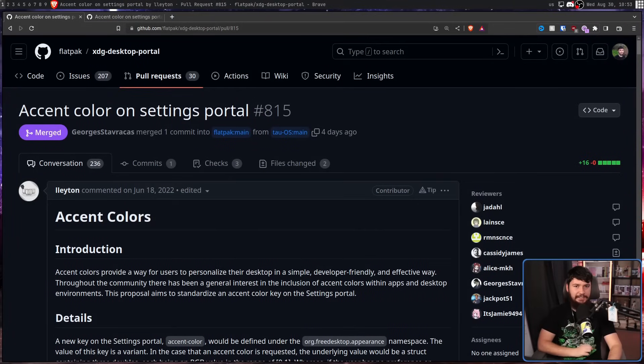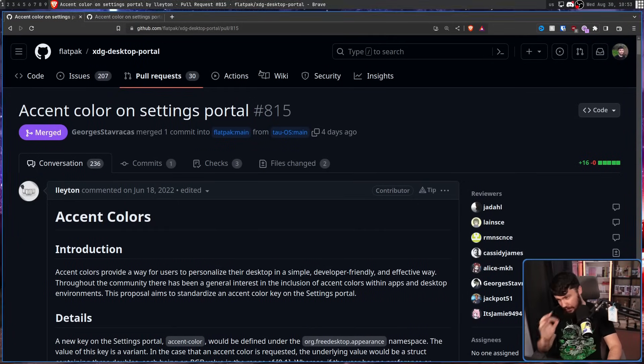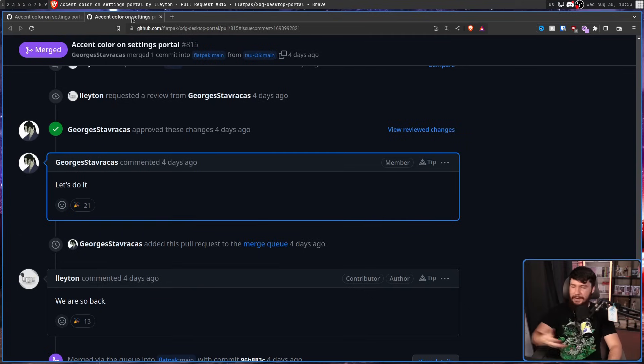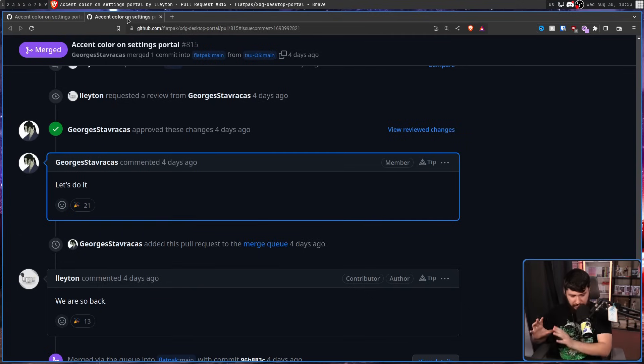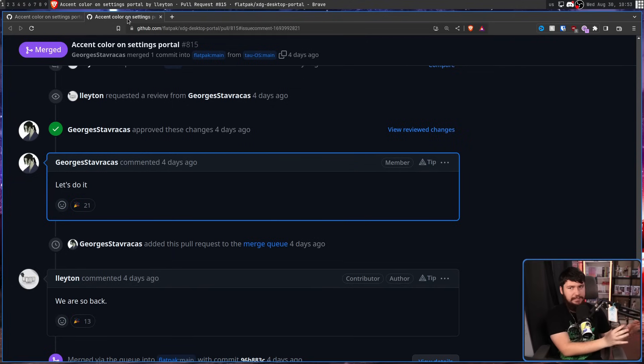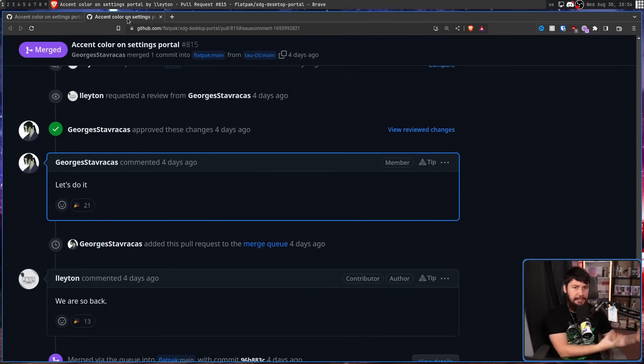First opened on June 18th, 2022, accent color on settings portal. And thanks to the one and only Georgis Dyrrakis, who seems to be in basically every repo, it has finally been merged. Now, details aside for how it works currently,